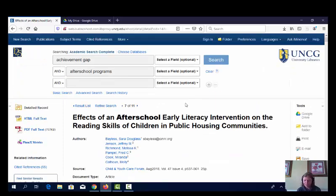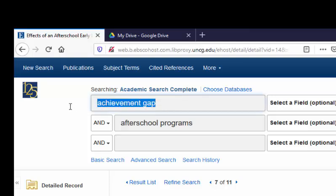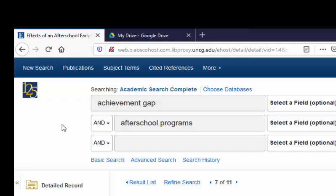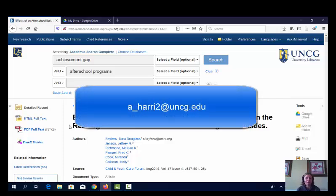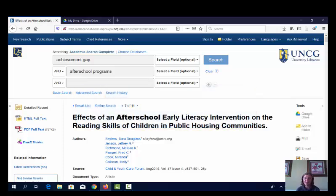Just to sum things up: think about putting one keyword or one idea per search box — for example, 'achievement gap' in one box and 'after school programs' in another, since those are separate ideas. Think about synonyms and related terms that might help you find information. Remember that the first thing you type may not be the best search, and that's okay — it took me a couple of tries to get to a search with good results. Feel free to email me if you have any questions, and also email me your articles once you find them and I'll give you feedback. Thanks for listening.